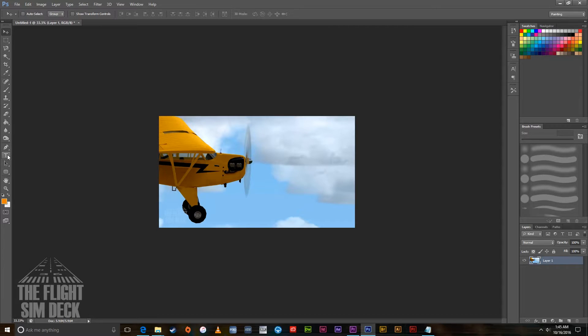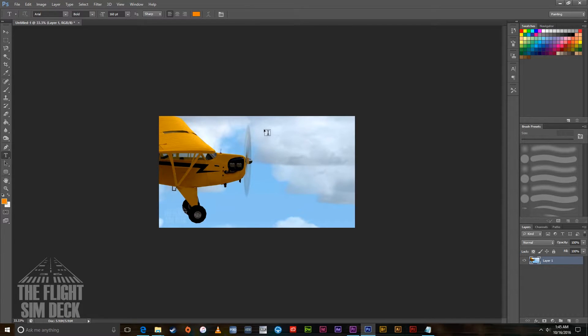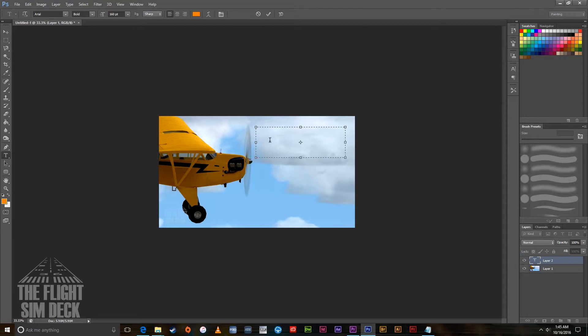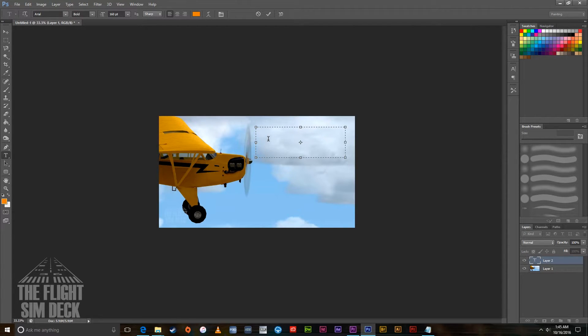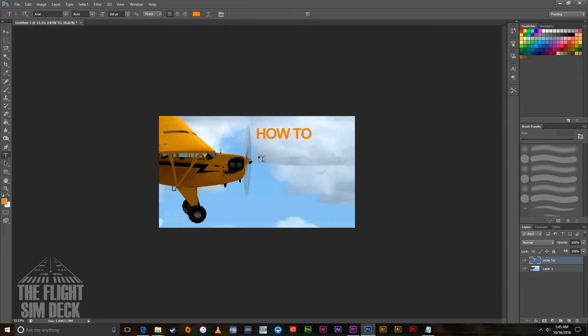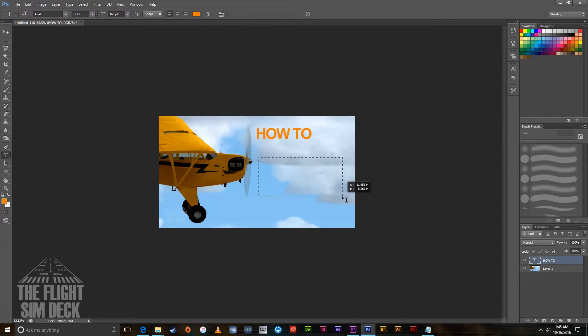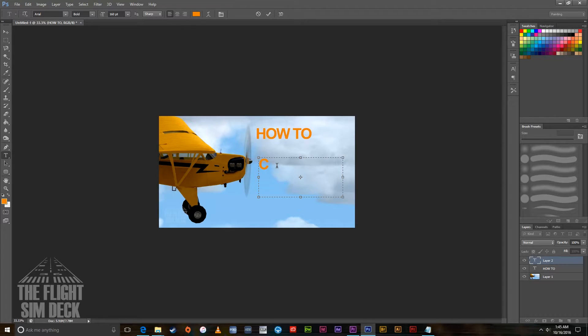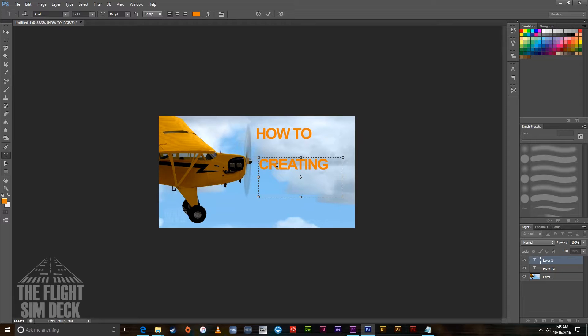Now we're going to draw a text box and I'm going to write 'How To'. Leave that one for now. I'm going to draw another text box and I'm going to call this one 'Creating Thumbnails' with an exclamation mark.